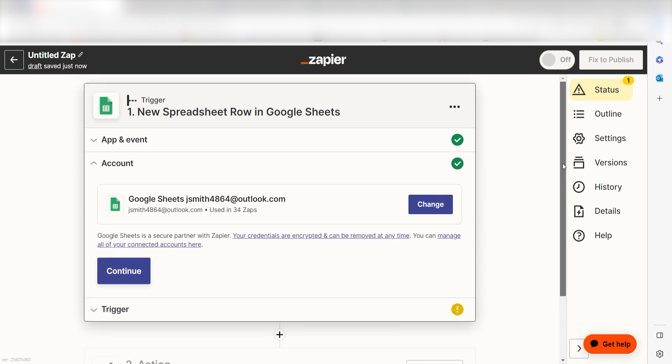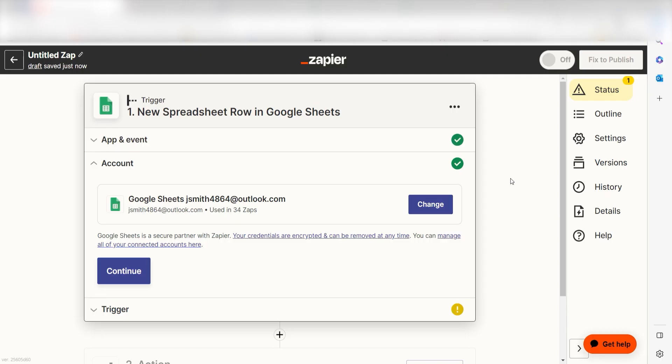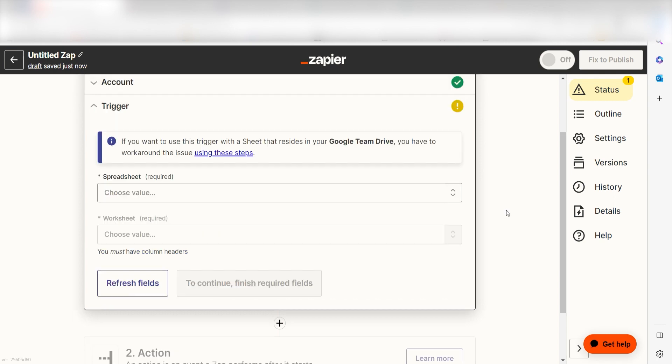The first time we set up Google Sheets, we'll need to authenticate it with Zapier. A link will pop up for you to log into your Google account. Don't worry, it's totally safe because Zapier uses industry standards for encryption when connecting with each of your apps. I'll put a link to the Zapier security and trust page in the description as well.